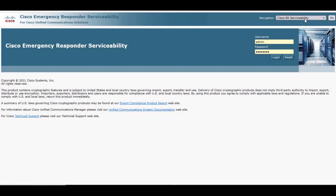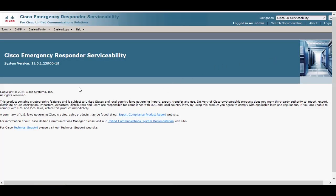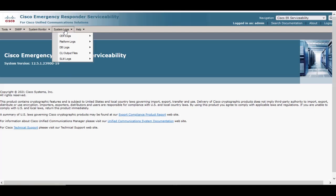Go to the Serviceability page, log in with your username and password, and under System Logs you'll notice the logs that can be collected.